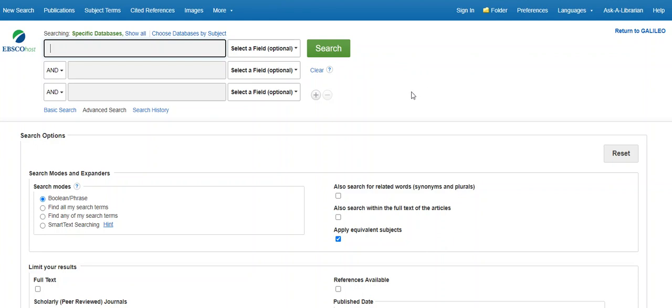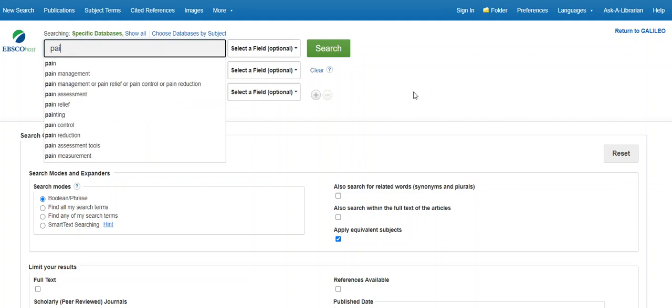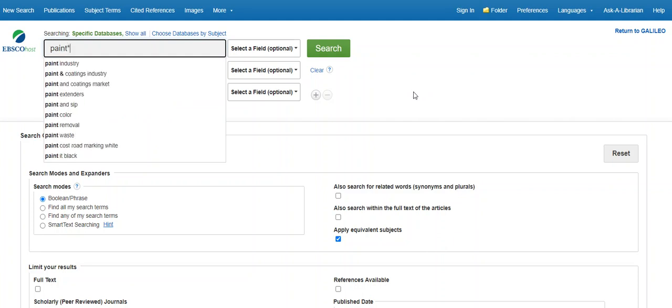I will demonstrate a wildcard search. This search technique broadens the results using truncation through the use of an asterisk. By entering paint asterisk, the computer will retrieve paint, paints, painting, and paintings. If you get too few results for a search term you have entered, think about whether truncation might help you.